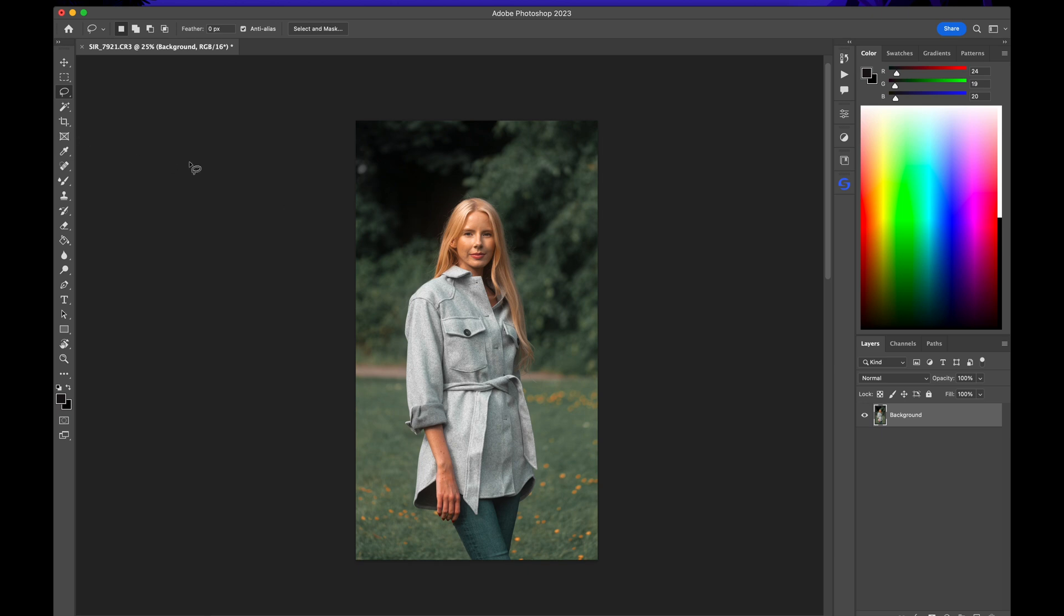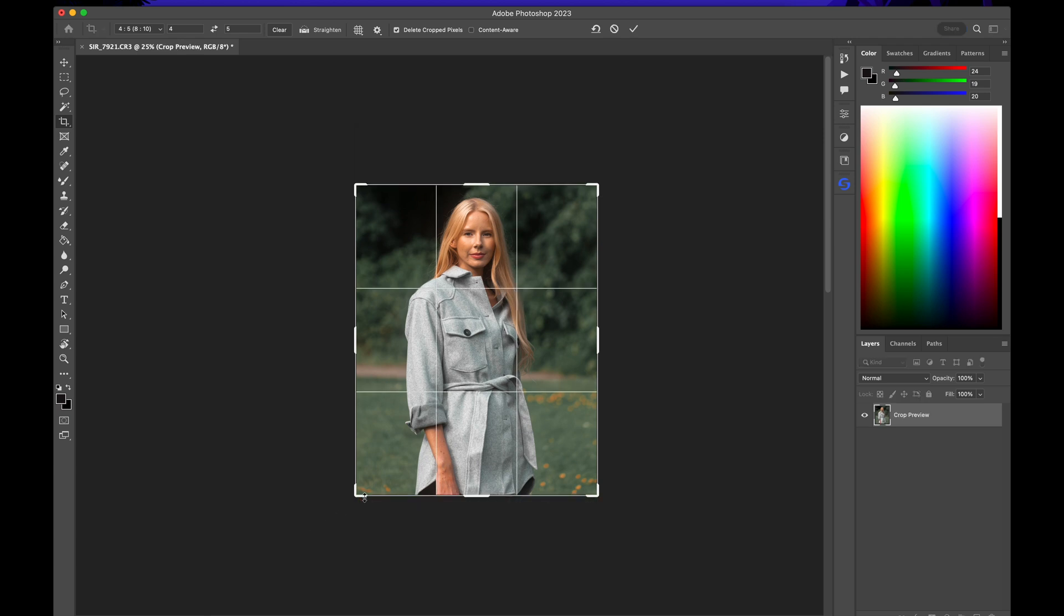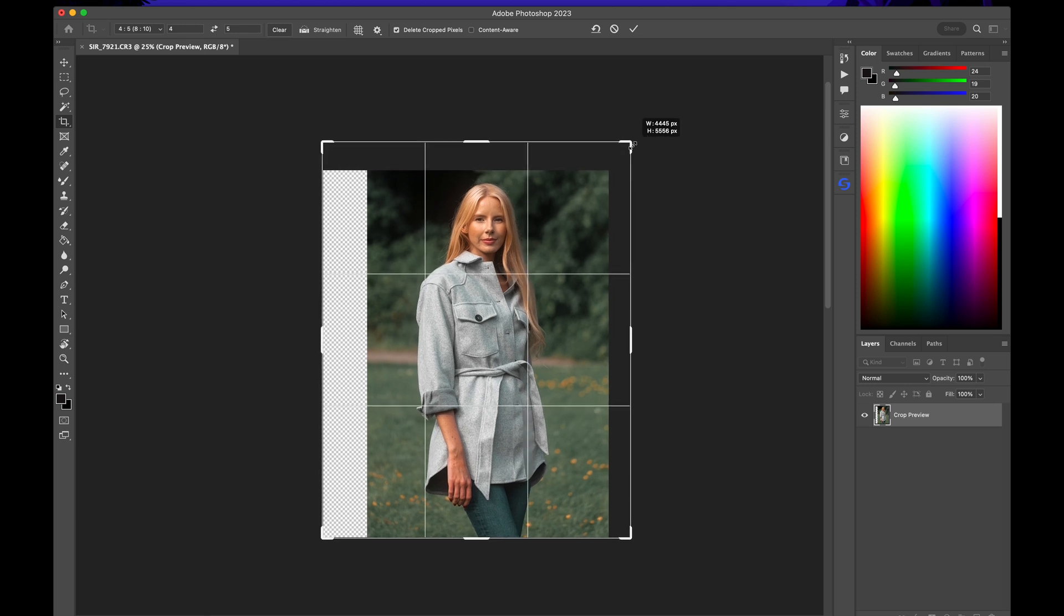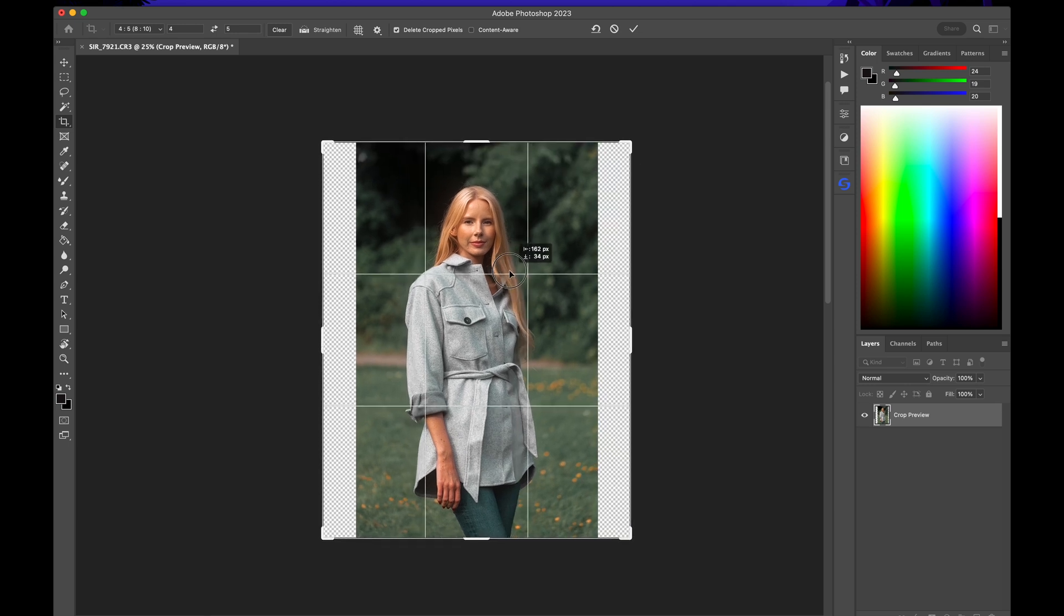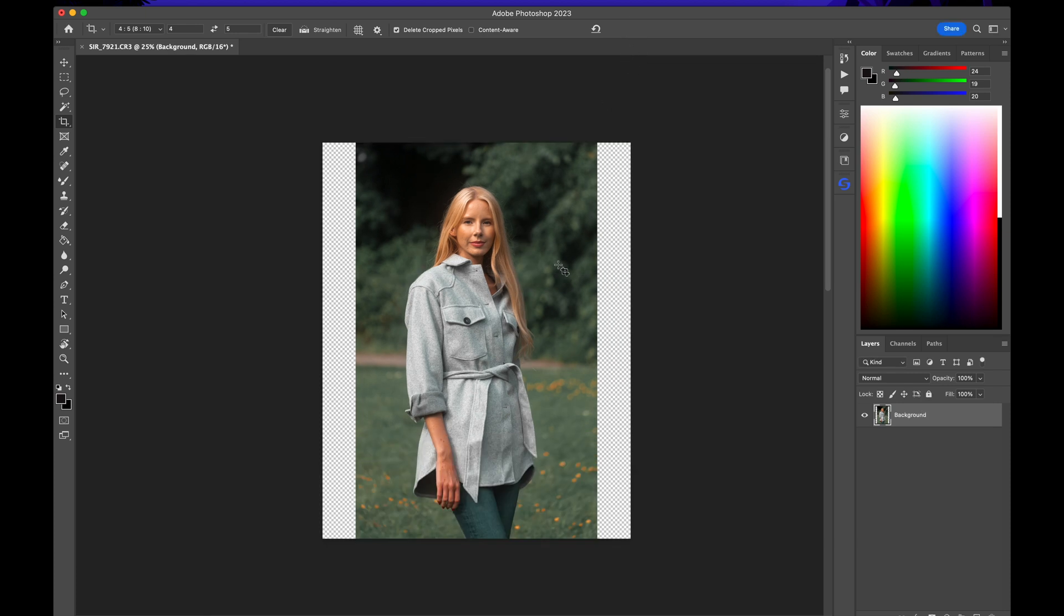Let's go ahead and crop to the famous 4x5 aspect ratio by Instagram. So for instance, if this is how we want to see our photo on Instagram, go ahead and hit this check mark right here.